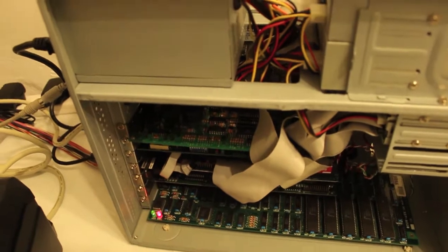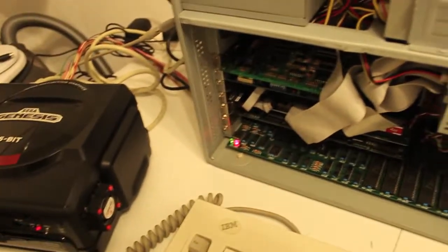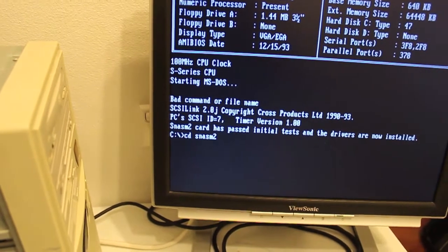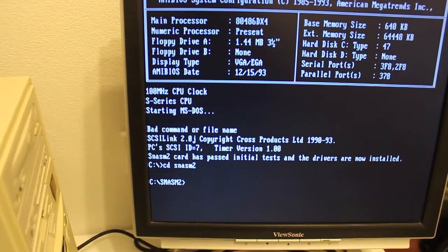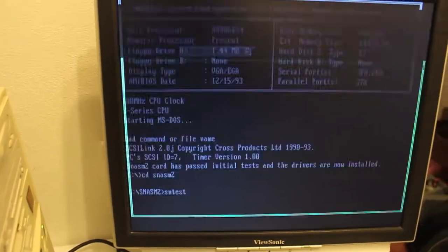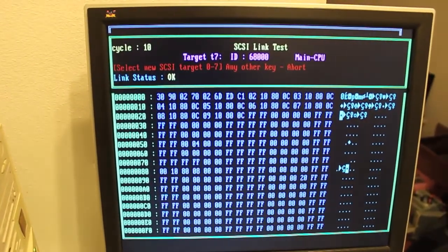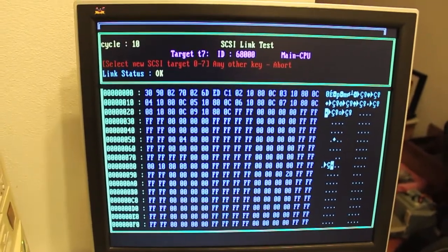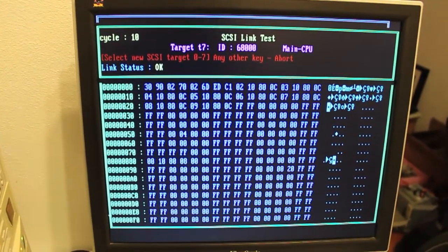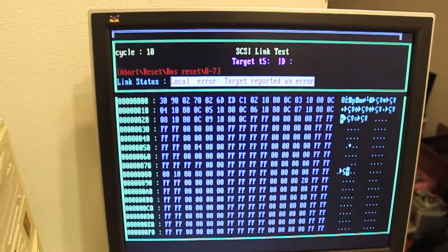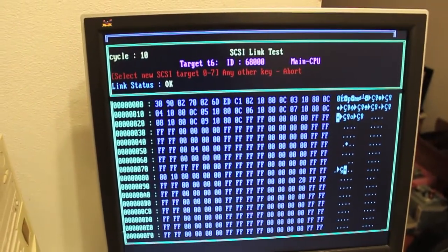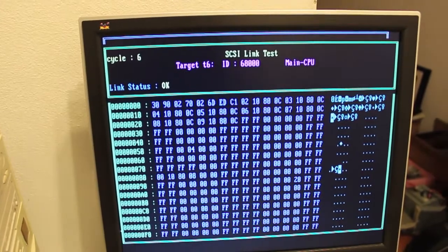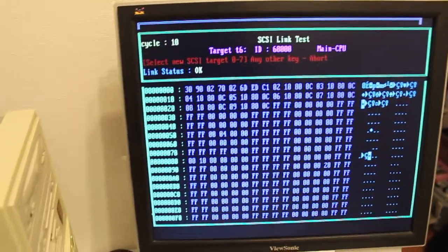So now to fire up the... just make sure the SNASM card is communicating properly with the Mega CD. We will go to the SNASM 2 directory. Appropriately named SNASM 2. And SN test. Connected.